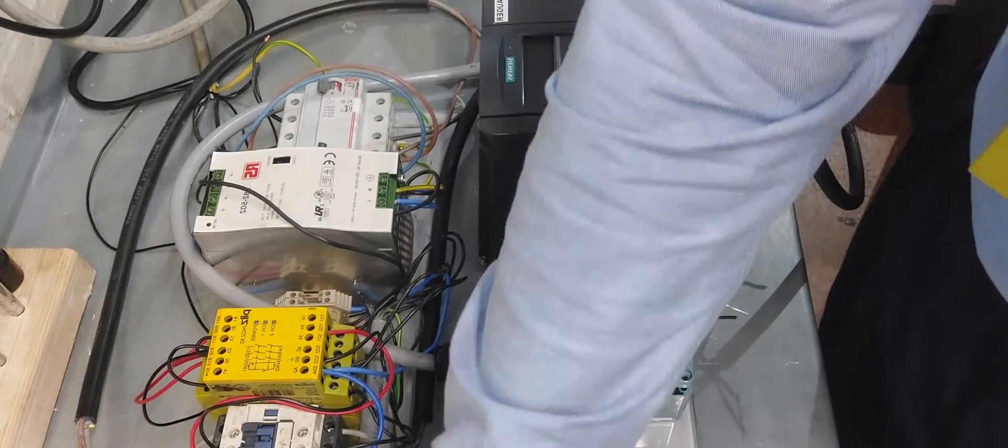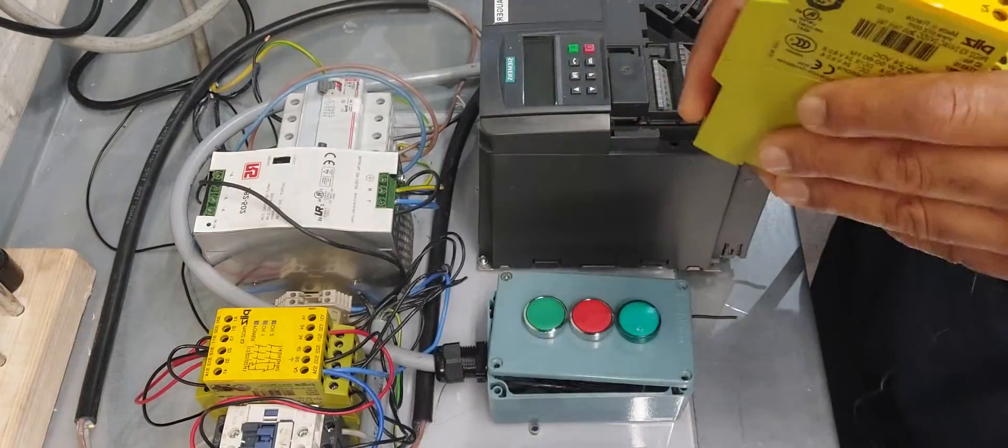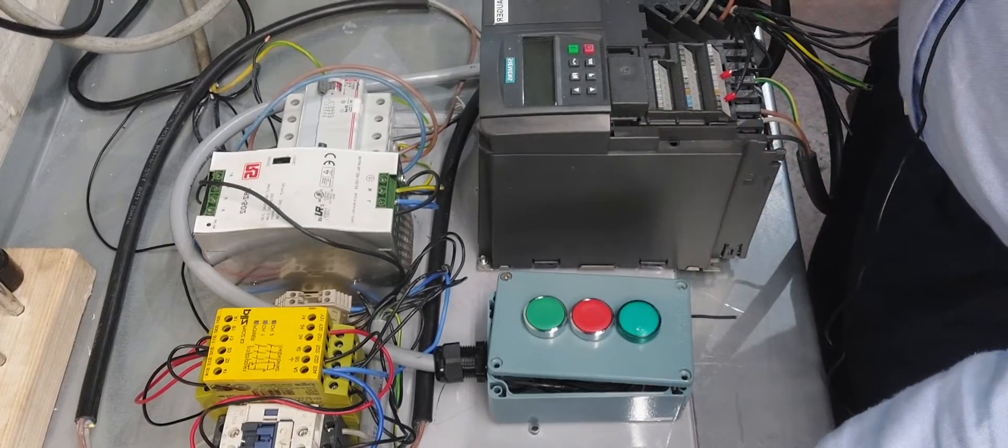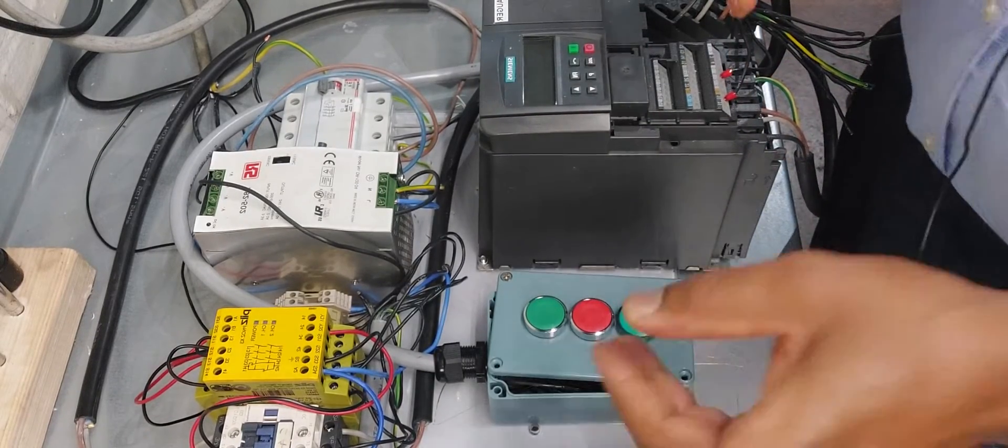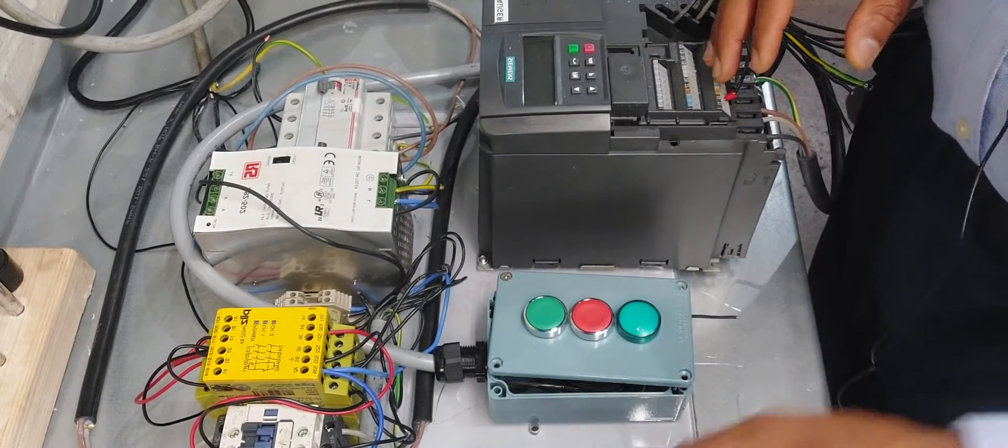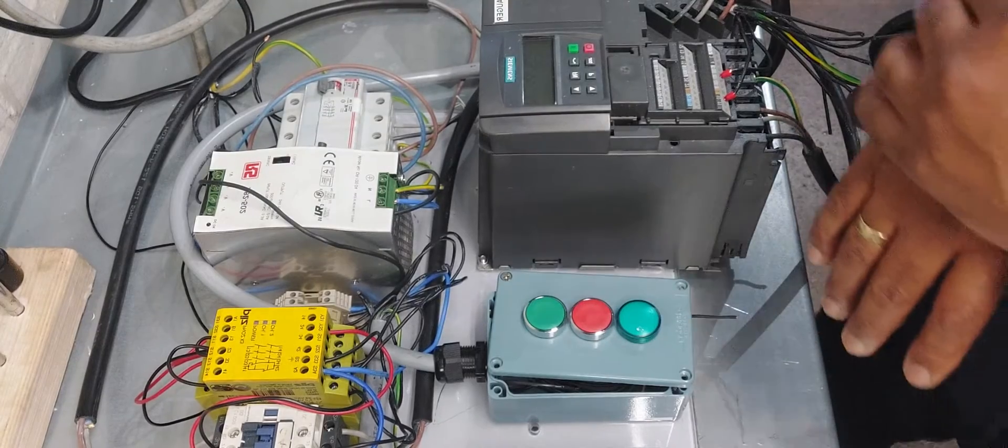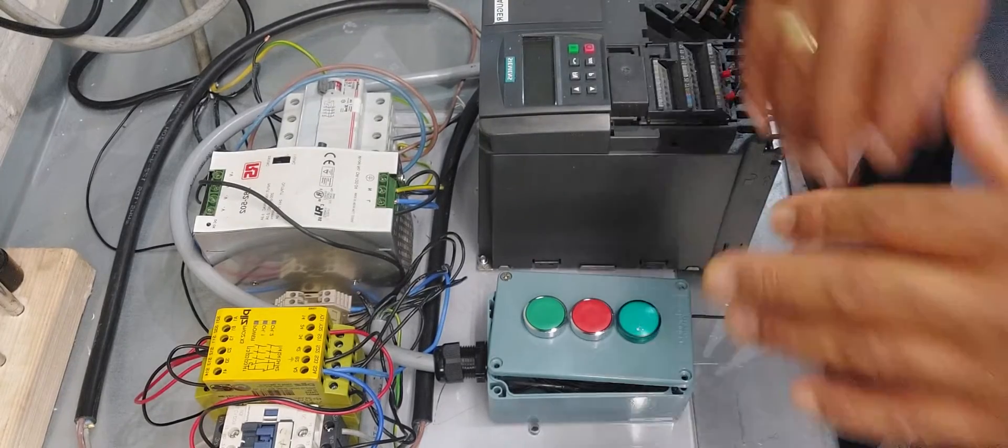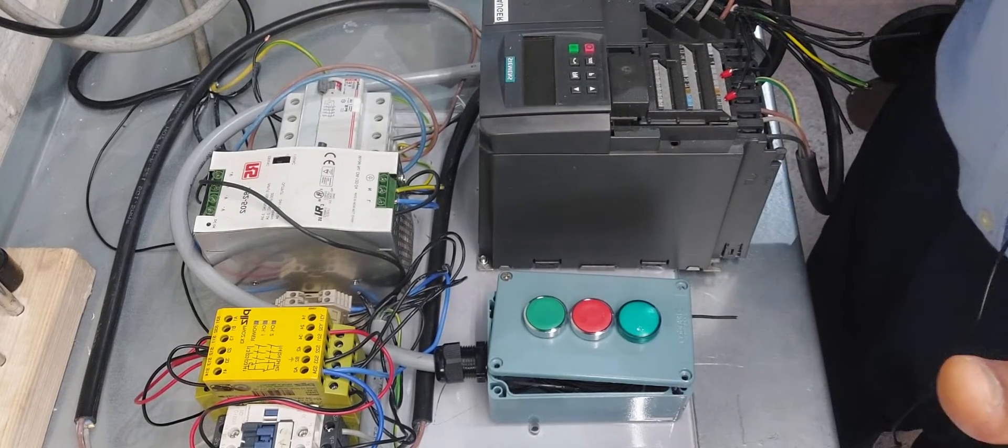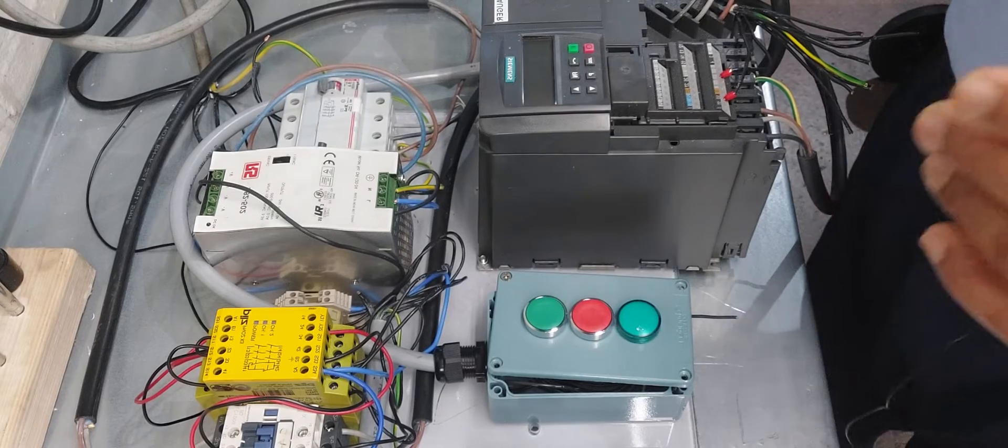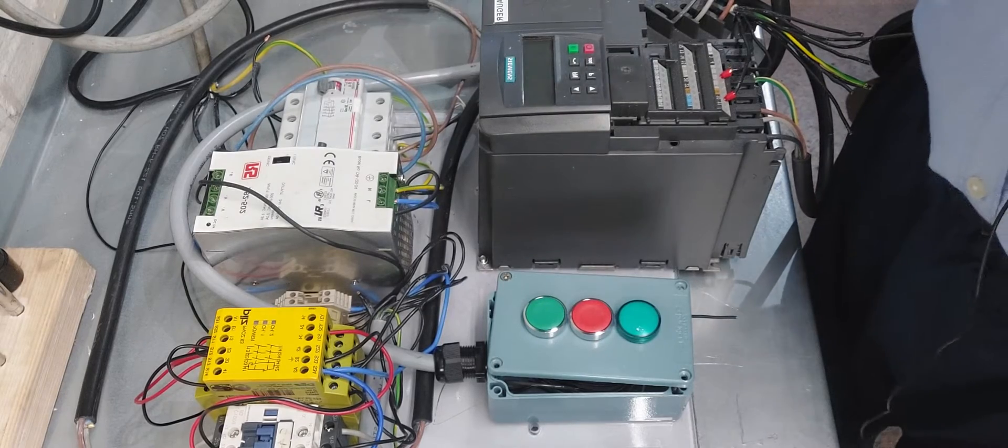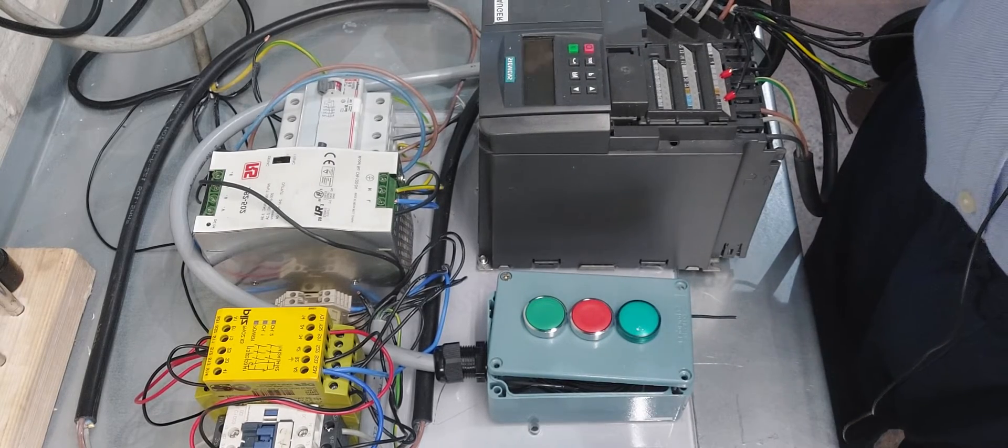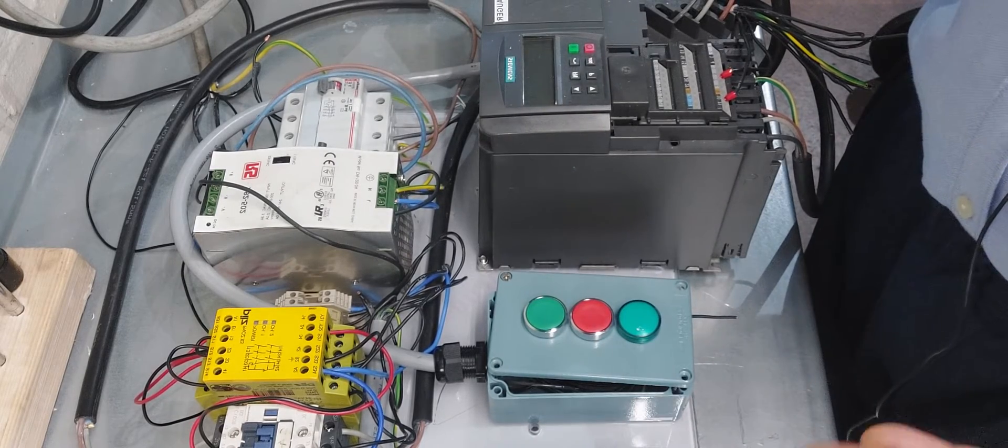Both of them do the same function. They monitor your e-stop and the safety system of your conveyors or in an industrial setting.